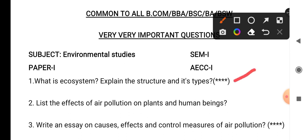The first question is: what is ecosystem? Explain the structure and its types. So first write about the definition of ecosystem. After that, write the structure and the different types of ecosystems that we have to explain.